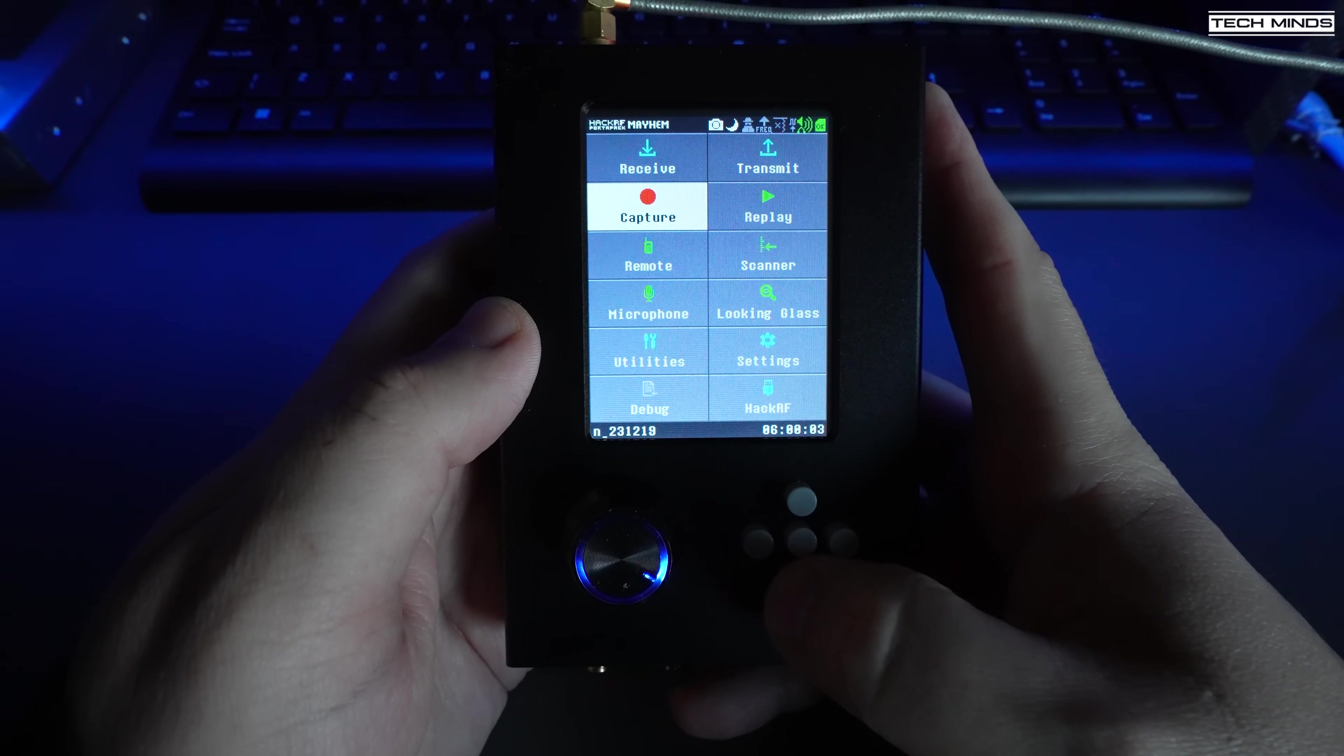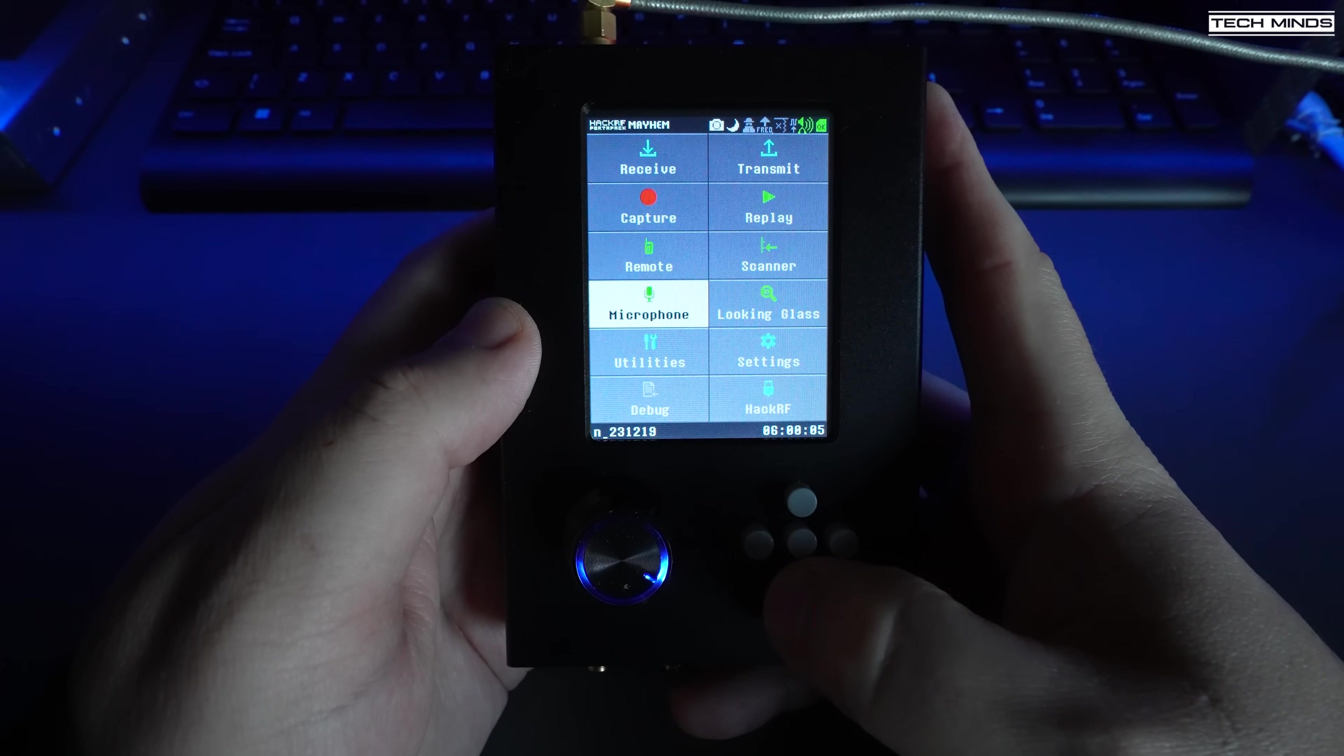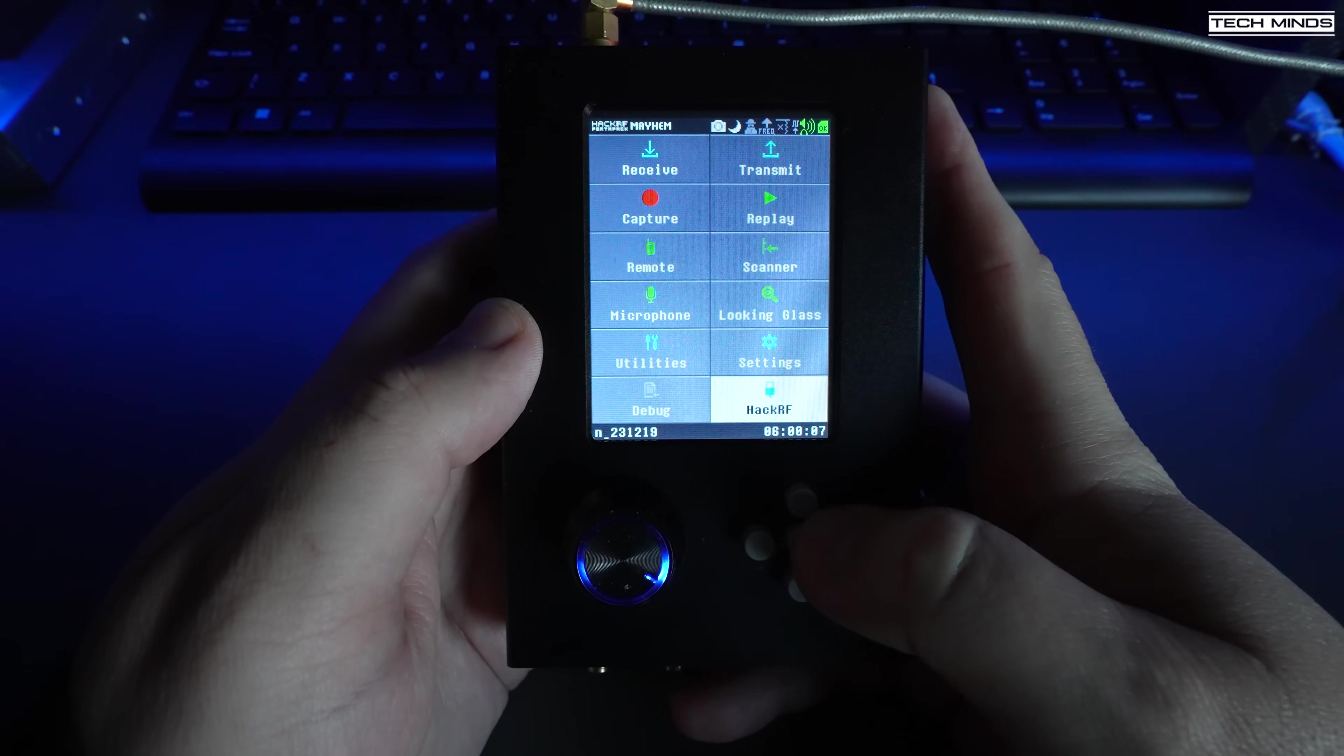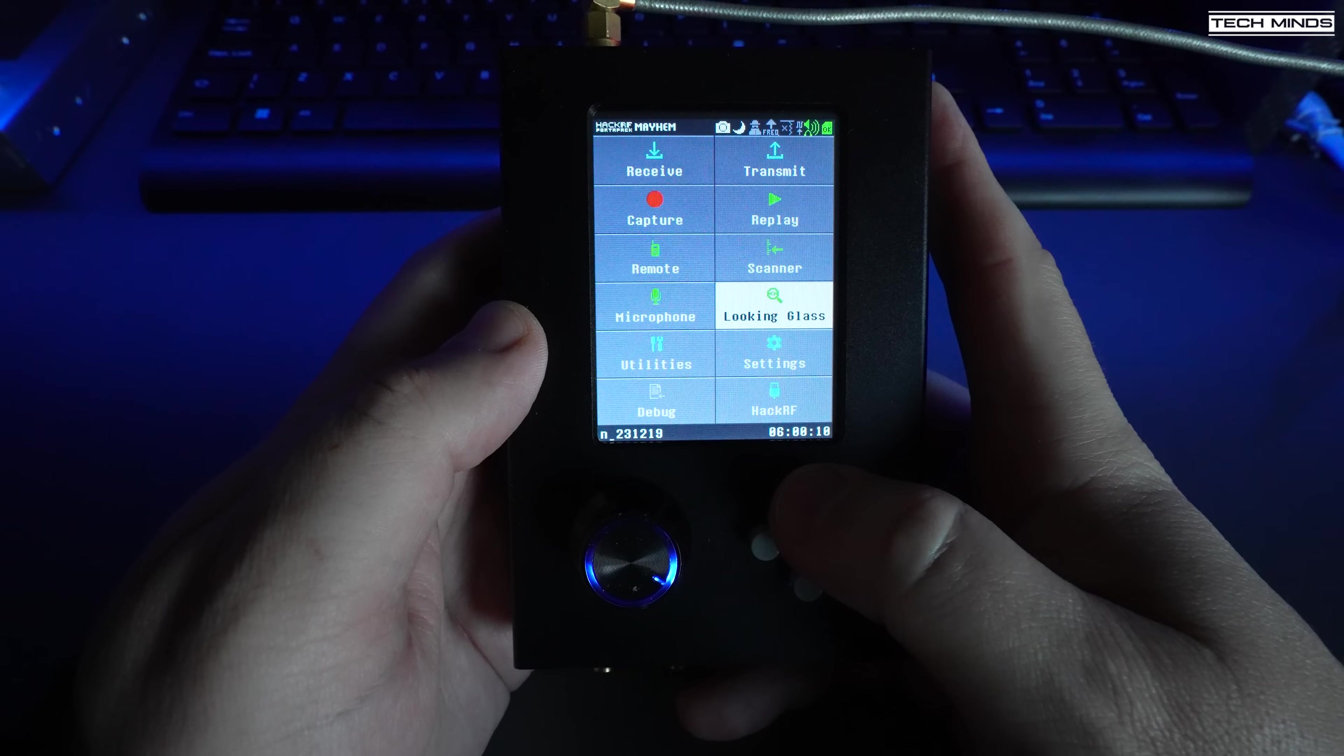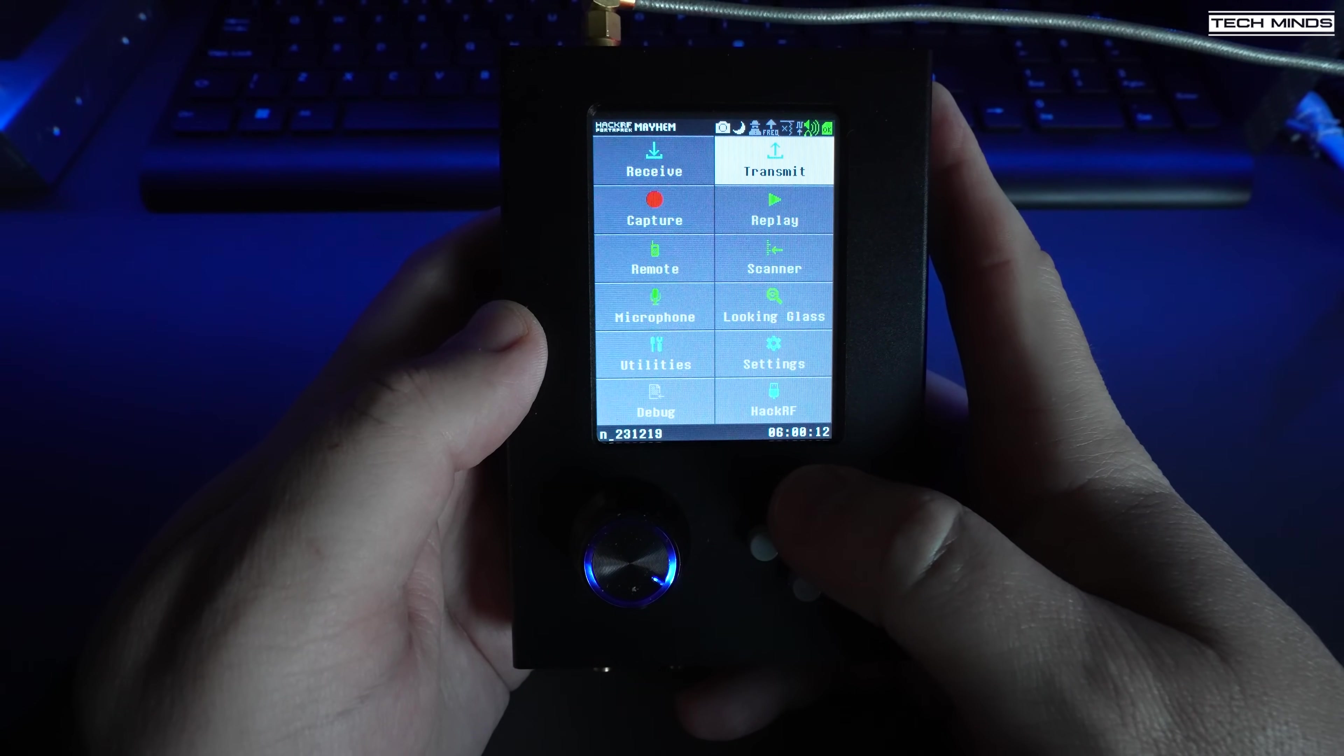The initial startup menu has many applications that you can use on the PortaPack with the receive and transmit applications within their own section. To maneuver around the screen just use the buttons on the bottom right of the PortaPack and then just use that center button to select it.